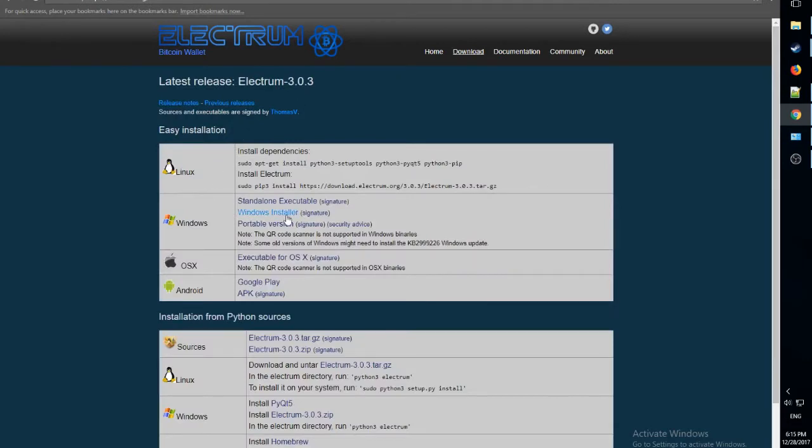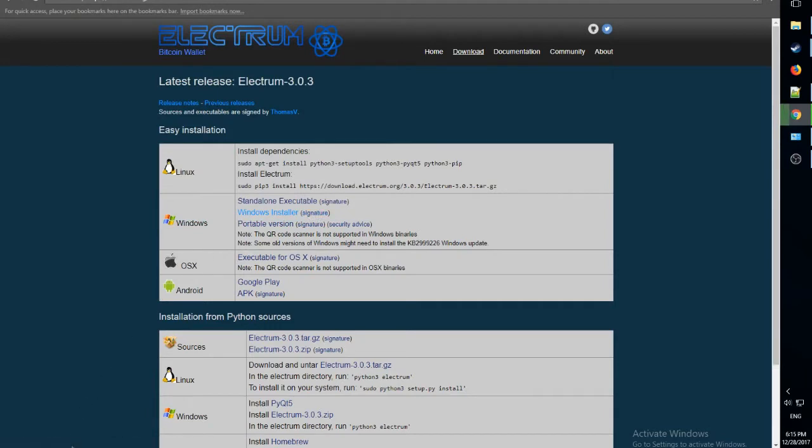Then let's download the Windows installer. If you have Mac, too bad. Let's download it.